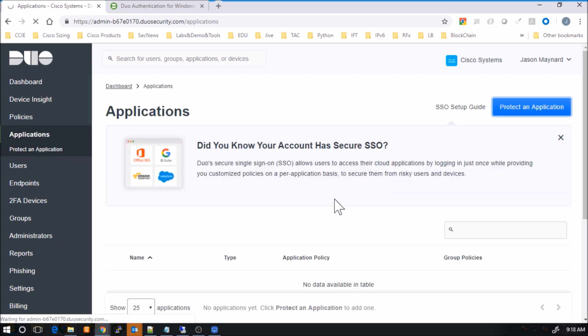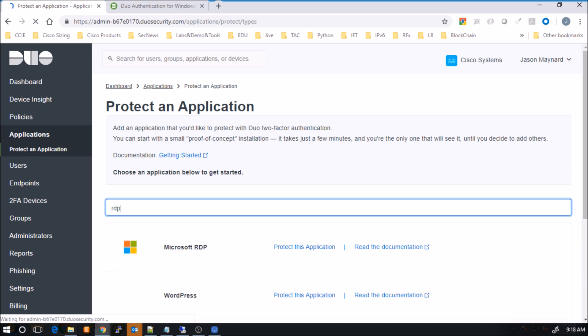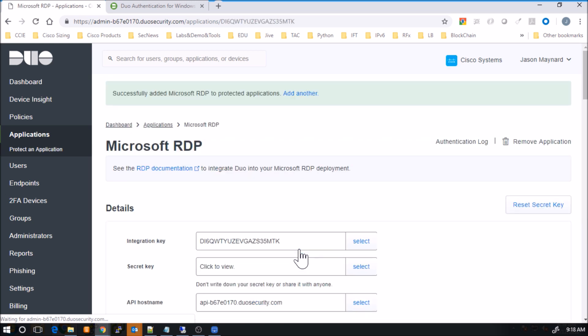We're going to protect an application here. So we come in, protect an app. We'll type in RDP, so we don't have to go through the list. It does a quick filter. And then we're going to protect this application. So it's called Microsoft RDP.